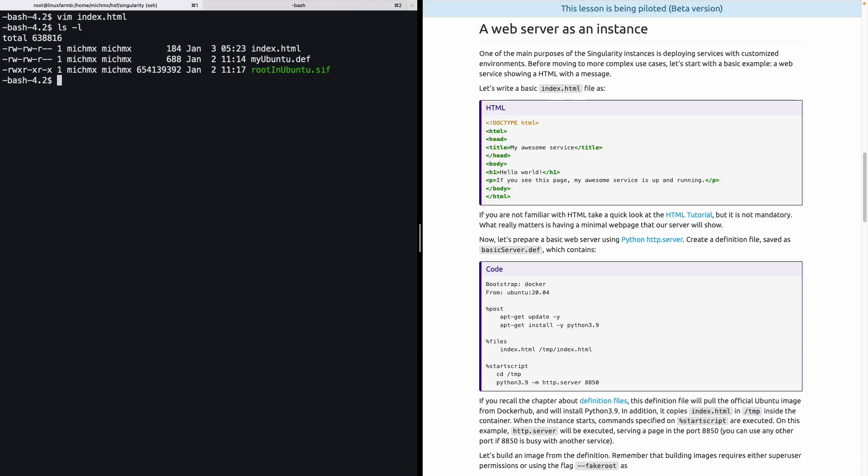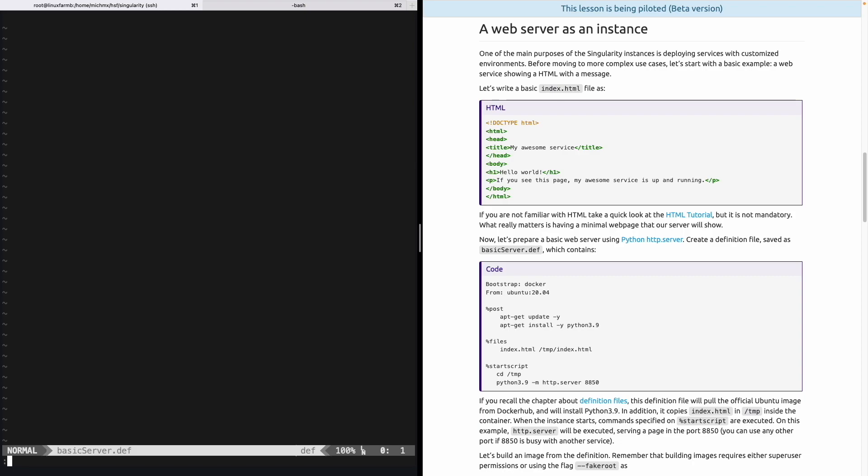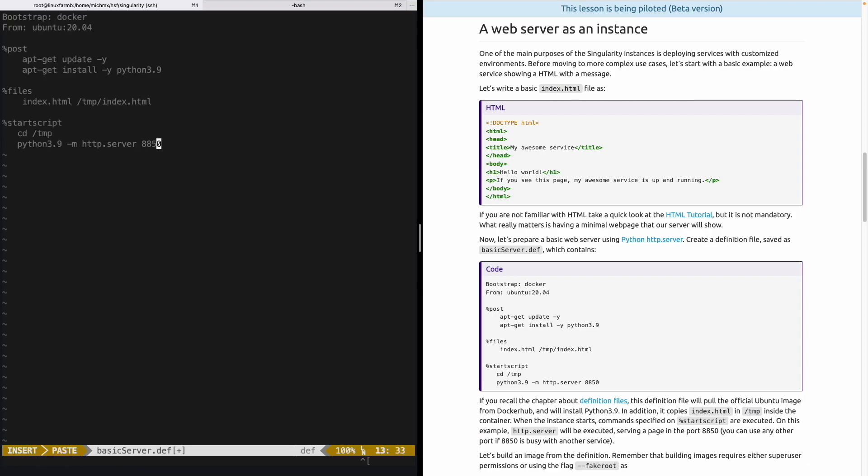Now, Python provides a module called http.server to set up a simple local HTTP server. It must not be used for production, but for this example, works perfectly fine. To prepare this basic web server, we will create a definition file that we will save as basic_server.def containing the code that we are showing here in the page. So let's open this basic_server.def. And just to speed up things, let's copy and paste. However, let's take a look carefully at what this piece of code is doing. So, if you remember the chapter about definition files, this will take the Ubuntu image from Docker. In this case, it's the version 20.04. Then it will perform some operations inside the image, such as update the packages and installing Python 3.9.